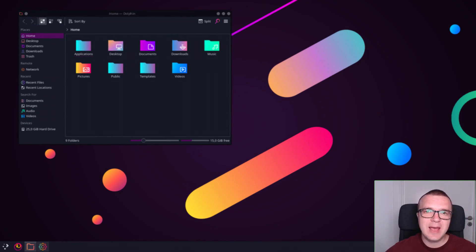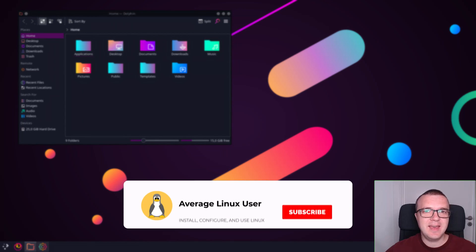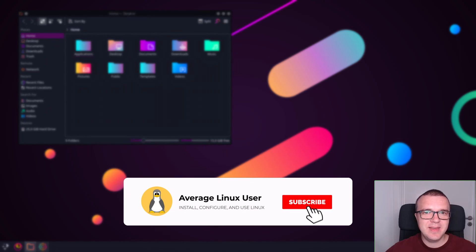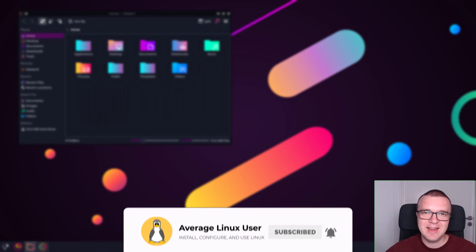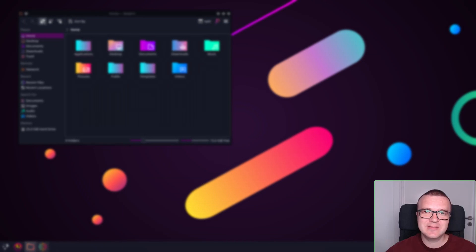If you know any other great KDE Plasma 5 theme, please let me know in the comment section. Thank you for watching.